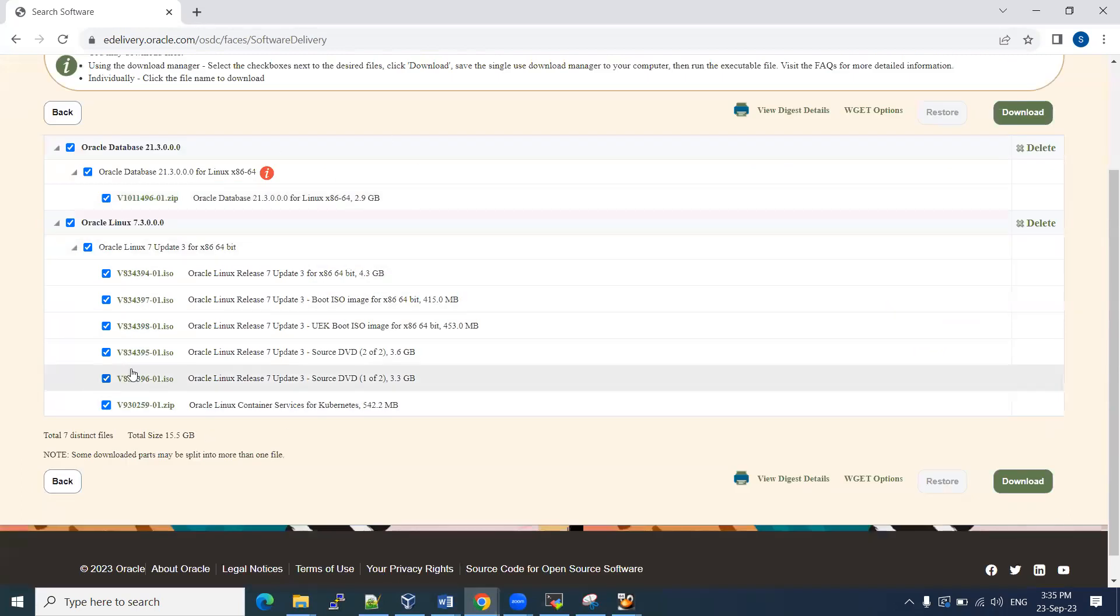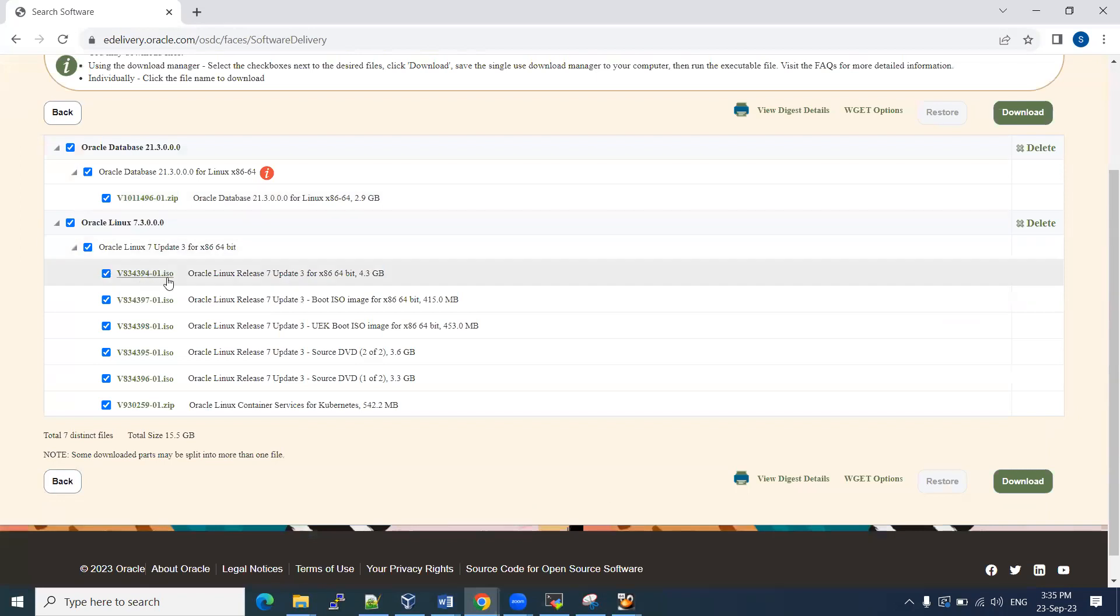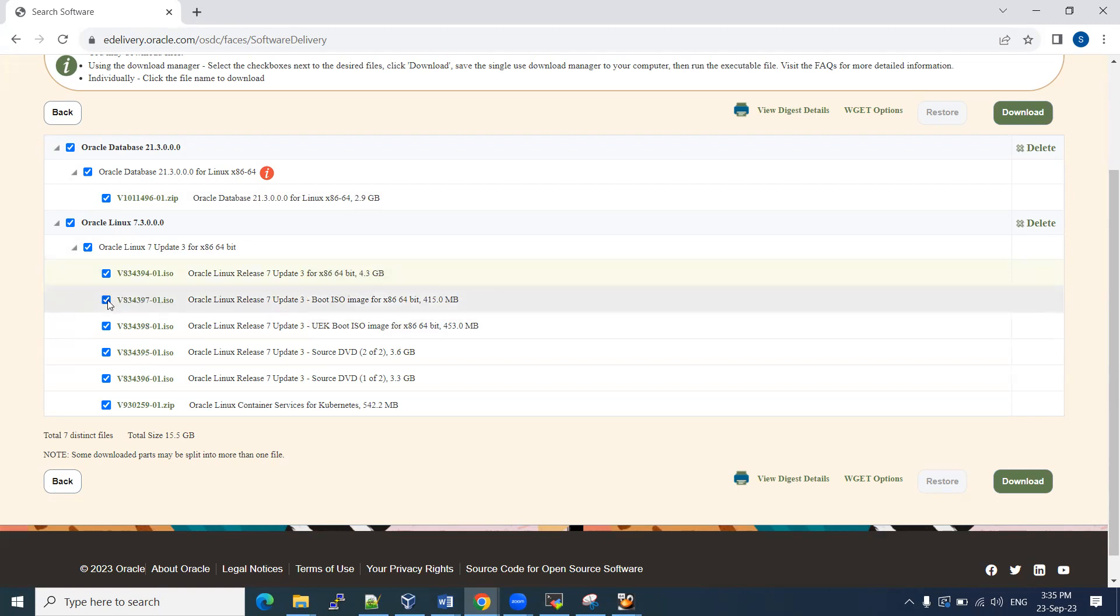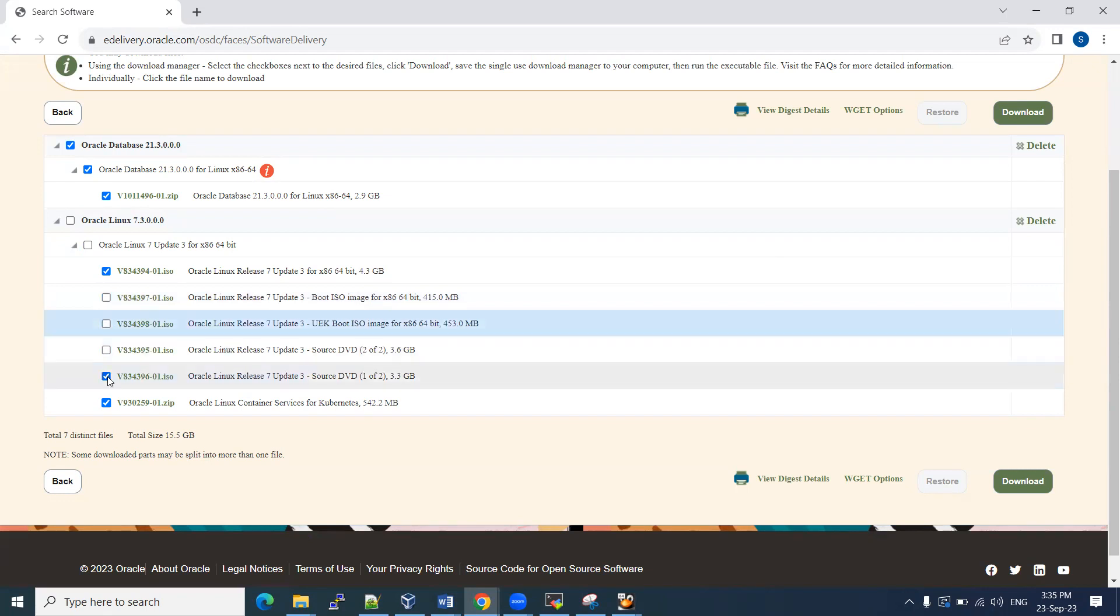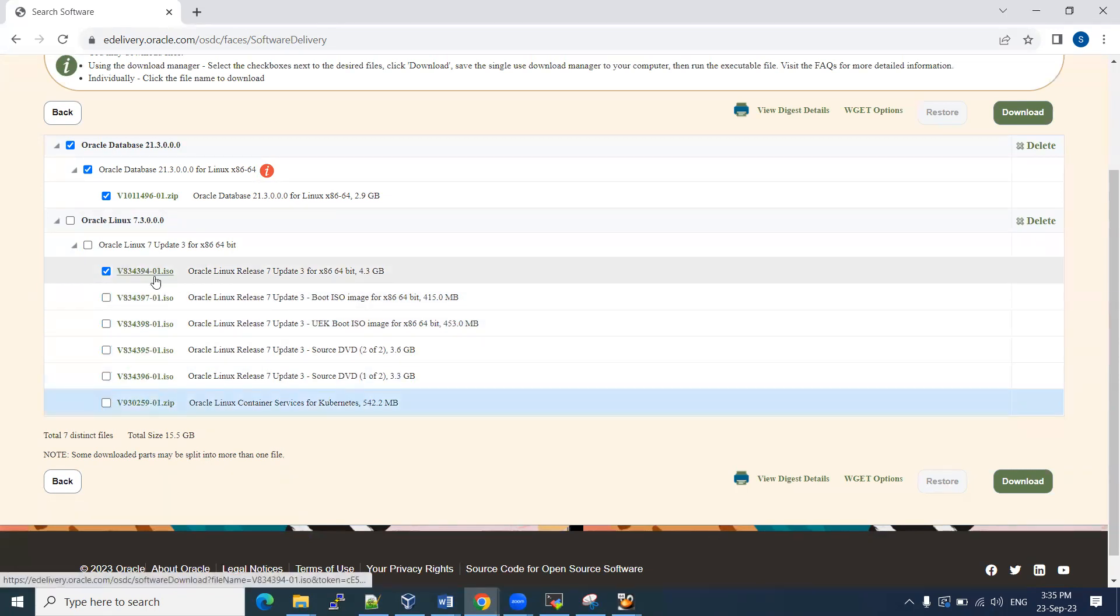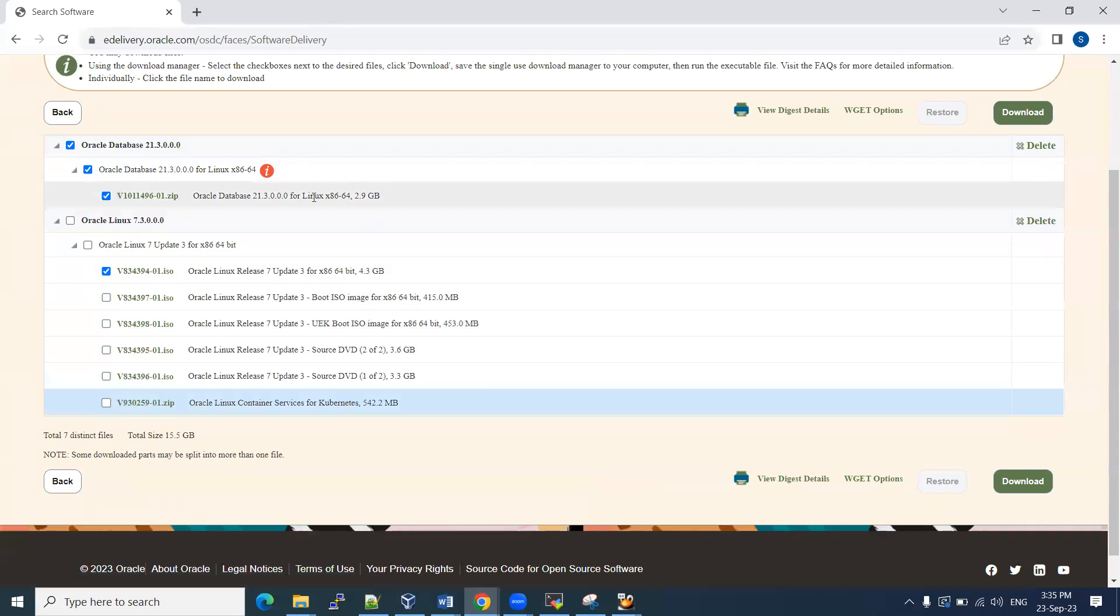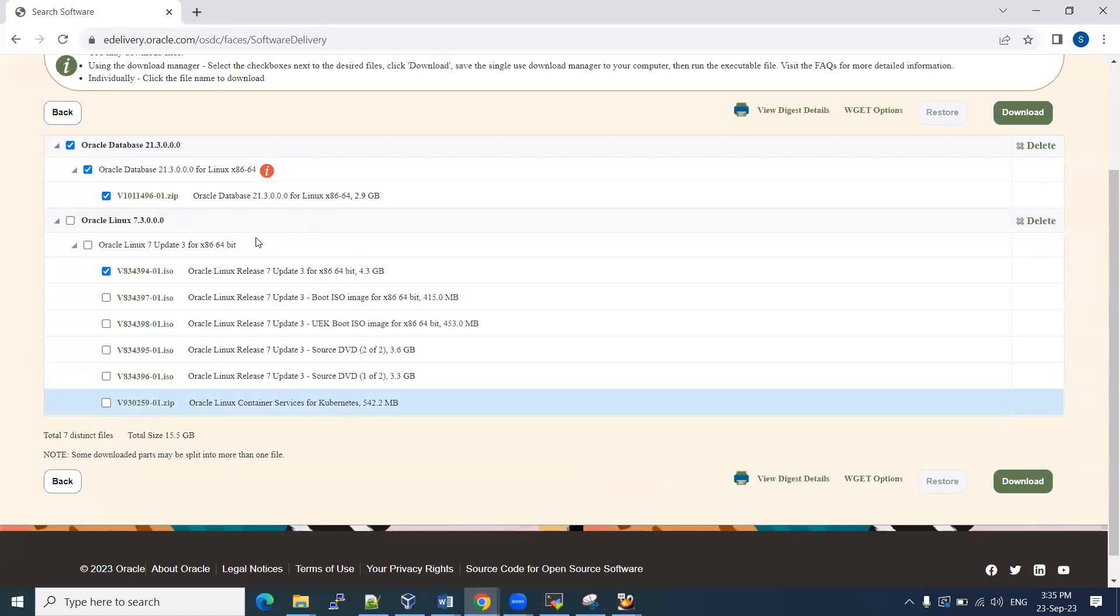Here are our softwares. Even though here in Linux, we don't need all these things. If you want to go with ISO image, full bit, it's 4.3 GB. These things are not required. Or else if you want to go with the DVD, you can go with that. Uncheck all the unwanted things. Only select this thing. You just click download.